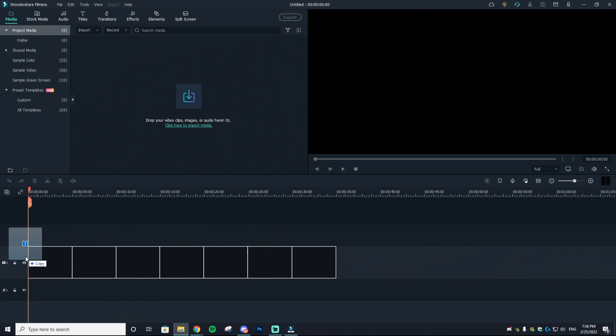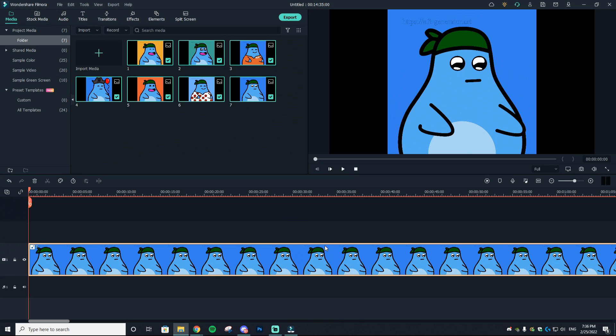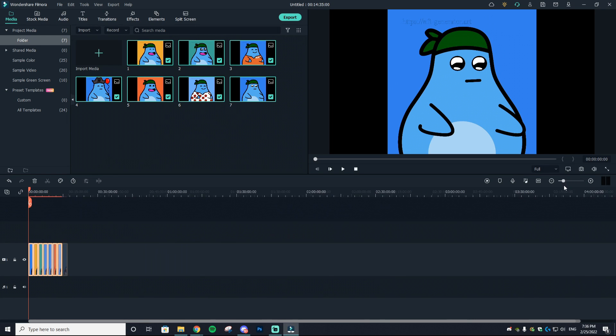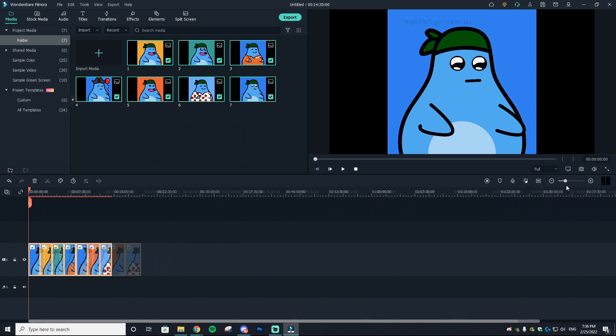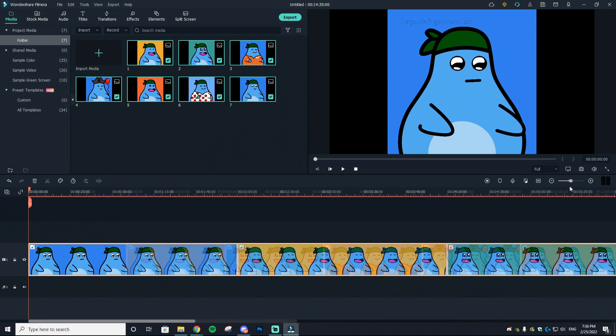But trust me when I tell you, Wondershare Filmora is one of the easiest editing softwares to get the hang of. We're going to drop in those assets we were using earlier, and I'm going to showcase all of the different things that you can edit within this program.